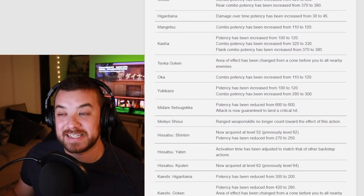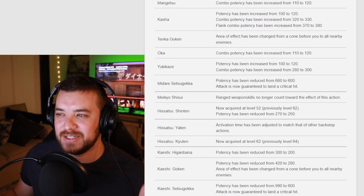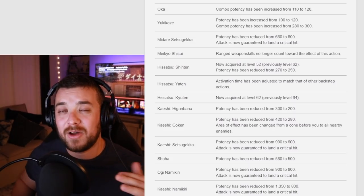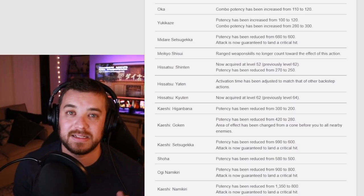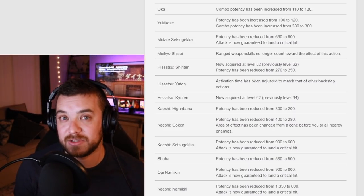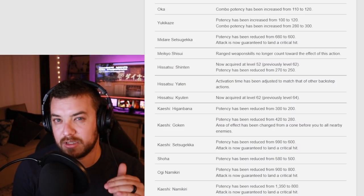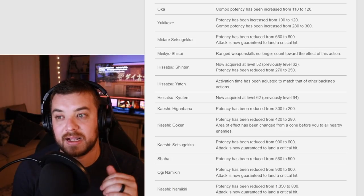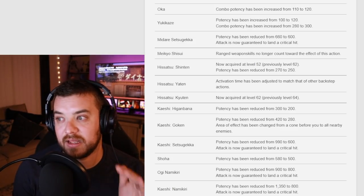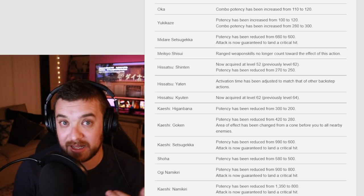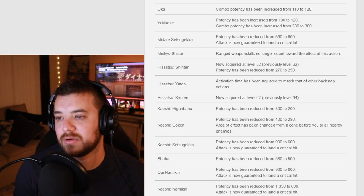So if you're a Samurai main, let me know what that means to you. And they made all of the big Samurai abilities. Midare Setsugekka, a critical hit, but lowered the damage potency. Kaeshi Setsugekka, they lowered it by like 390, but then made it a critical hit. Ogi Namikiri and Kaeshi Namikiri, they lowered the damage potency, but made it a critical hit.